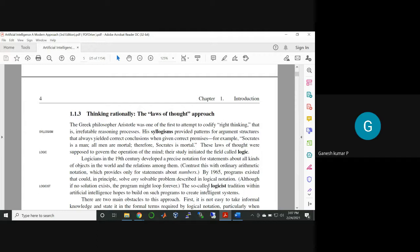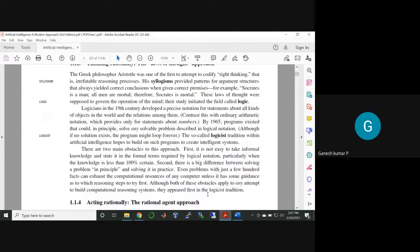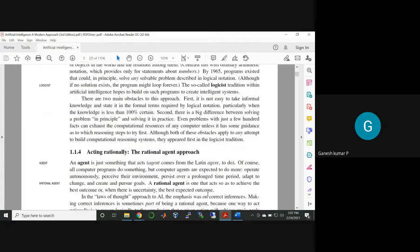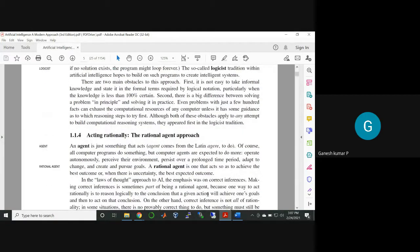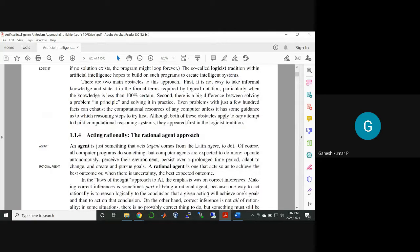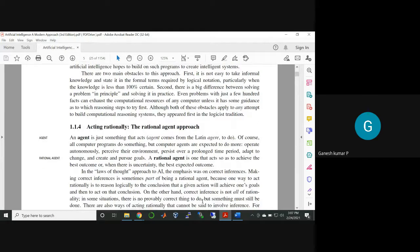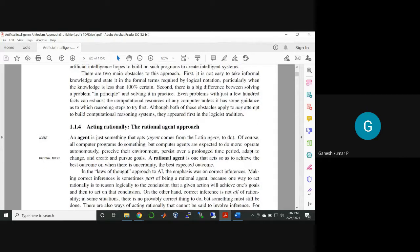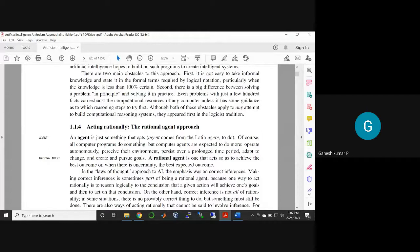That type of thing is possible—why not? It may be possible by many other concepts. And finally, acting rationally is the rational agent approach. What is an agent here? An agent is something that acts.